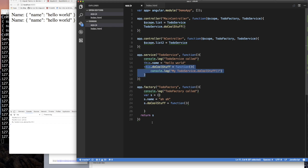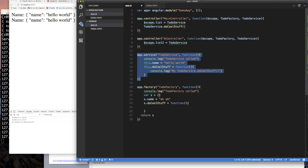So that is the real difference between a factory and a service. A service gets 'new' called on it — the function gets treated as a constructor function. A factory — you return whatever you want. In Angular, the two things are essentially the same, as you can see how you can just return an object from a factory and use it the exact same way. This distinction becomes really important when we use things like ng-resource.